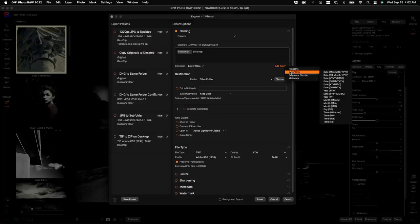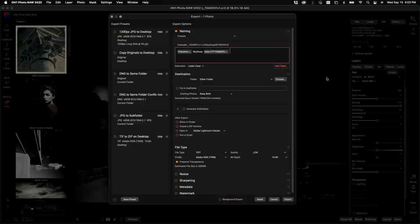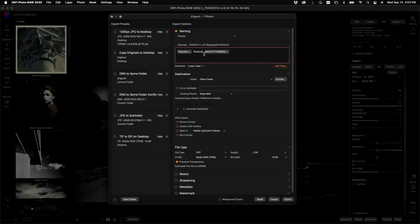I'll pick File Name, then add some freeform text — I'll type 'sky swap' since that's what I did — and then I want to add the date the photo was taken. Click Add Token, go to Date and Time, and I can pick any date format I want. I'll use year-year-year-year, month-month, day-day. At the top it gives me an example of what the name will look like. I'll add spaces between the parts to spread them out, and I can also control whether the extension is capitalized or lowercase.